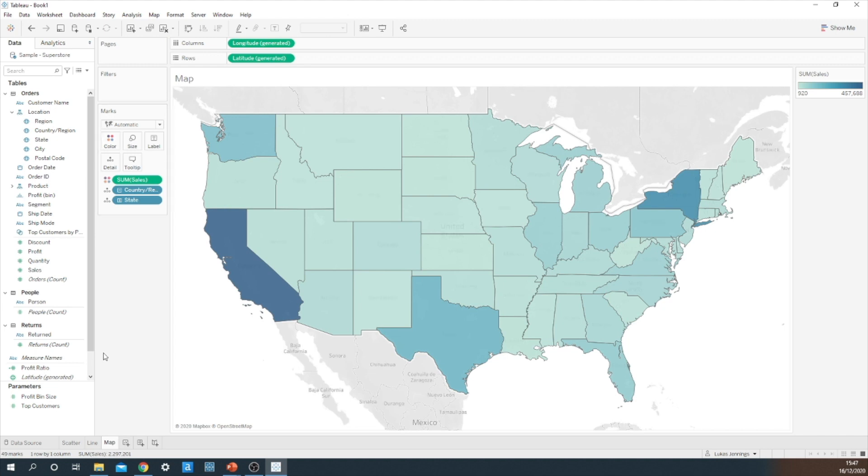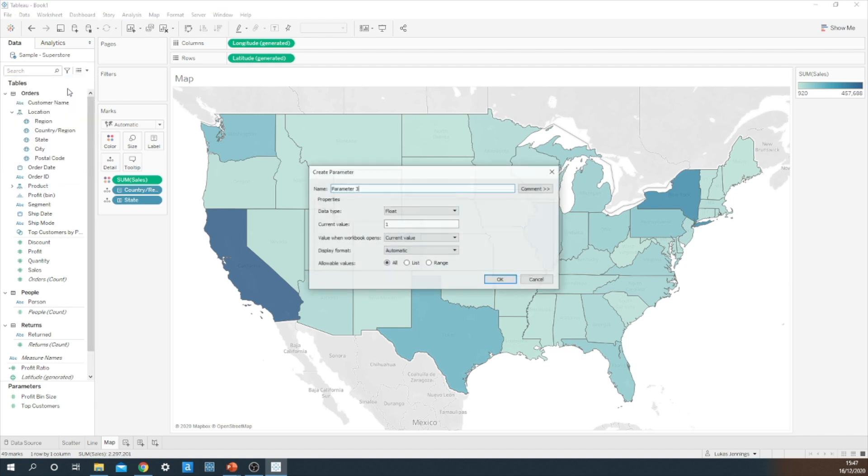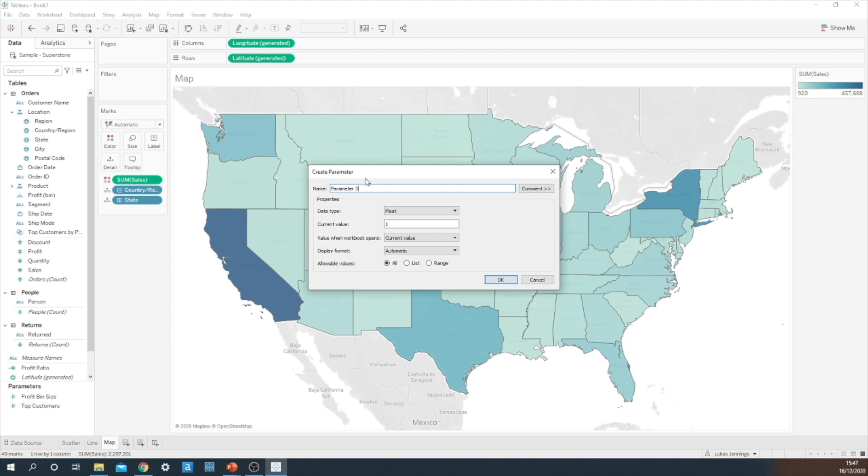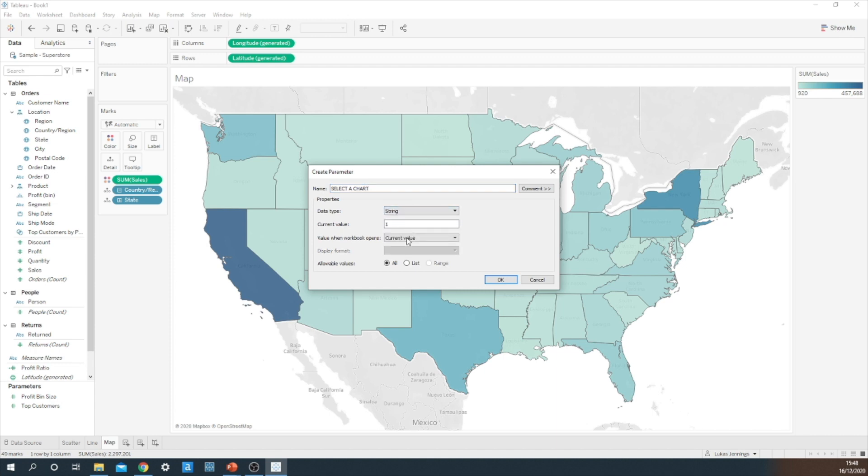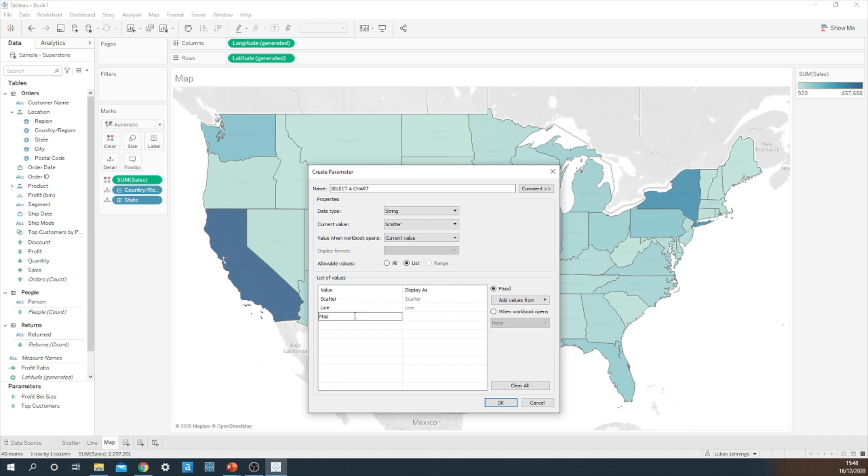So now we have our three chart types to choose from. I then need to go ahead and create my parameter. I'm going to call this parameter select a chart. The data type will be a string and we will be using a list. The first value will be the scatter, then the line, and finally the map.